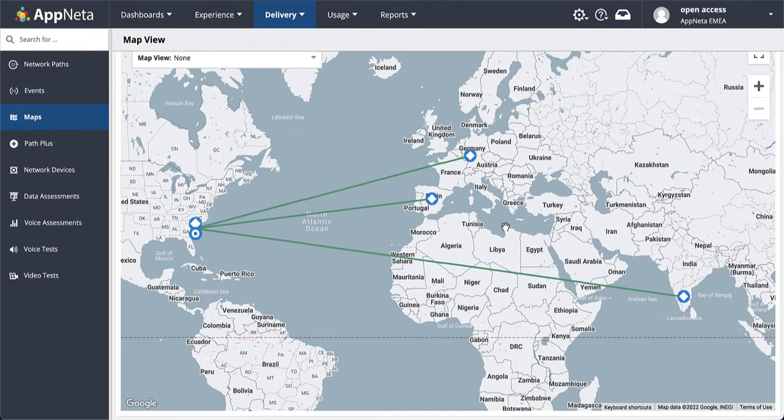In this demo, we're going to reveal how network operations teams can gain true visibility into the user experience when they do not own any of the network infrastructure delivering that experience.